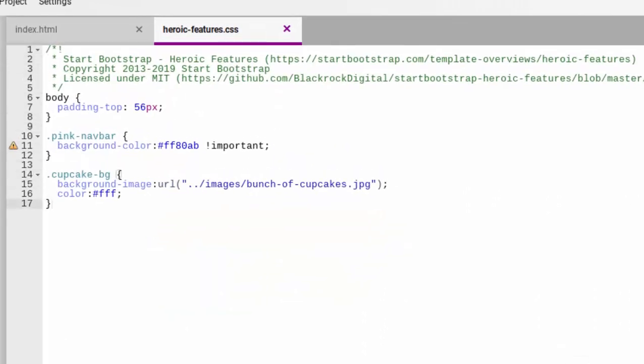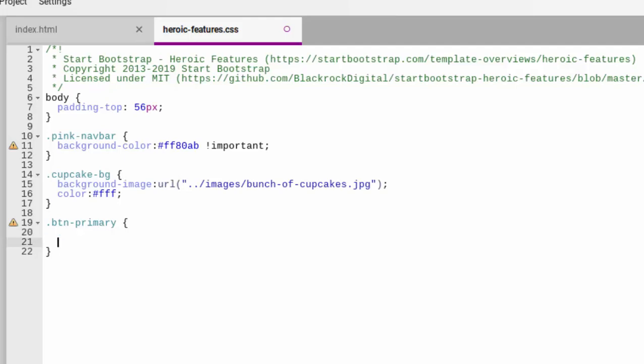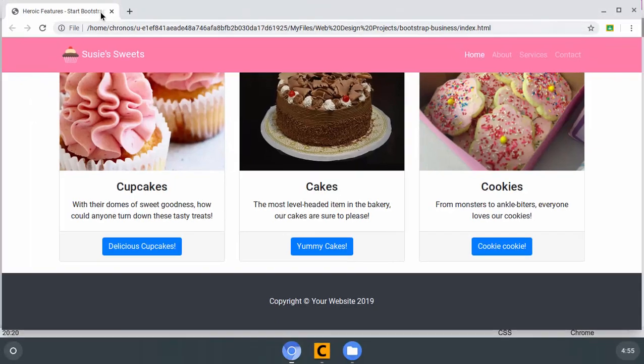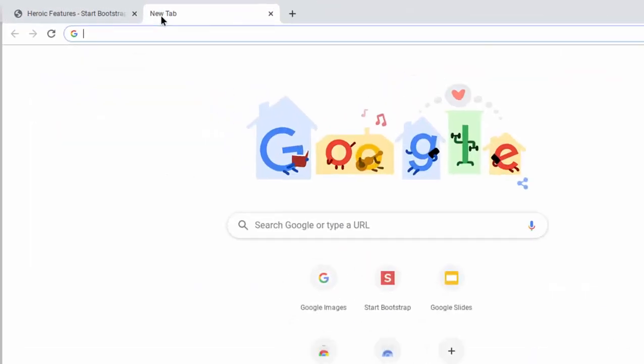So btn-primary is what we're trying to override. So we come back into our CSS and I'm going to go dot btn-primary because it's the btn-primary class and classes start with a dot. And we'll say background-color colon and let's go pick a background color for the button.